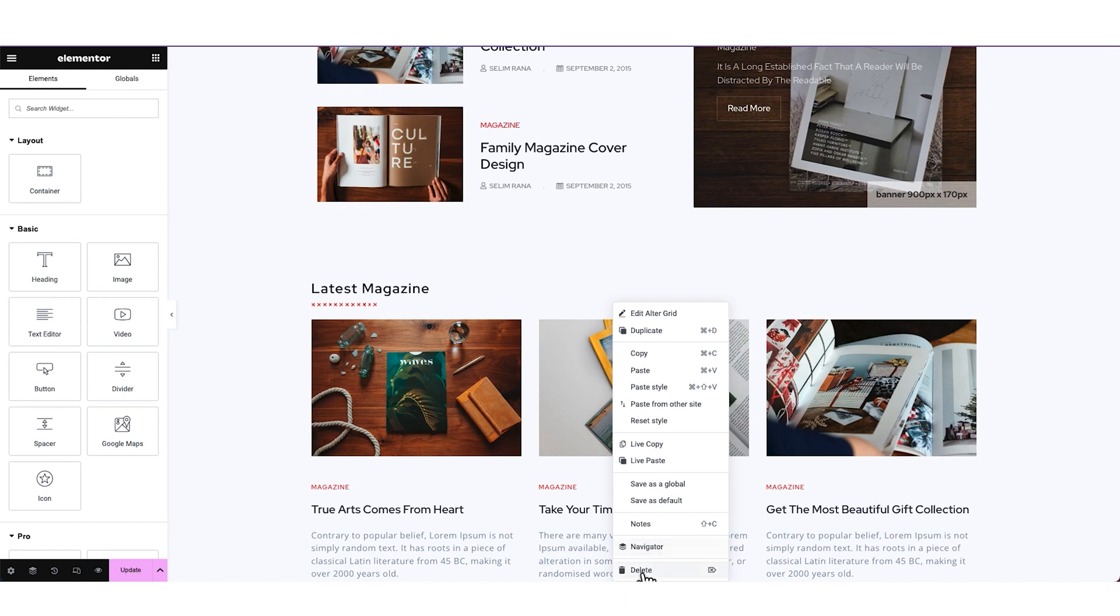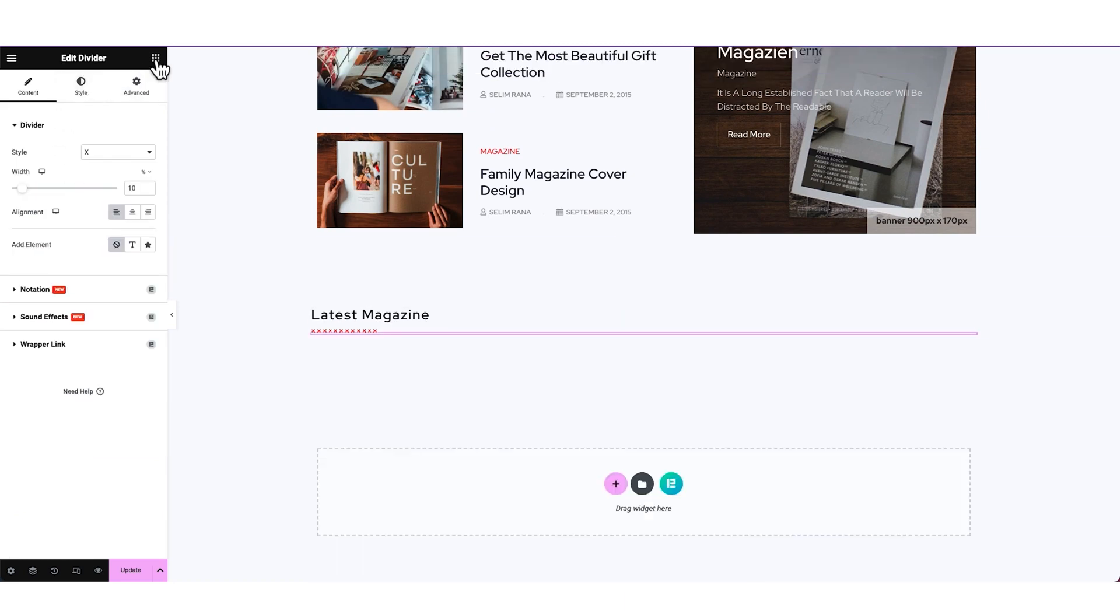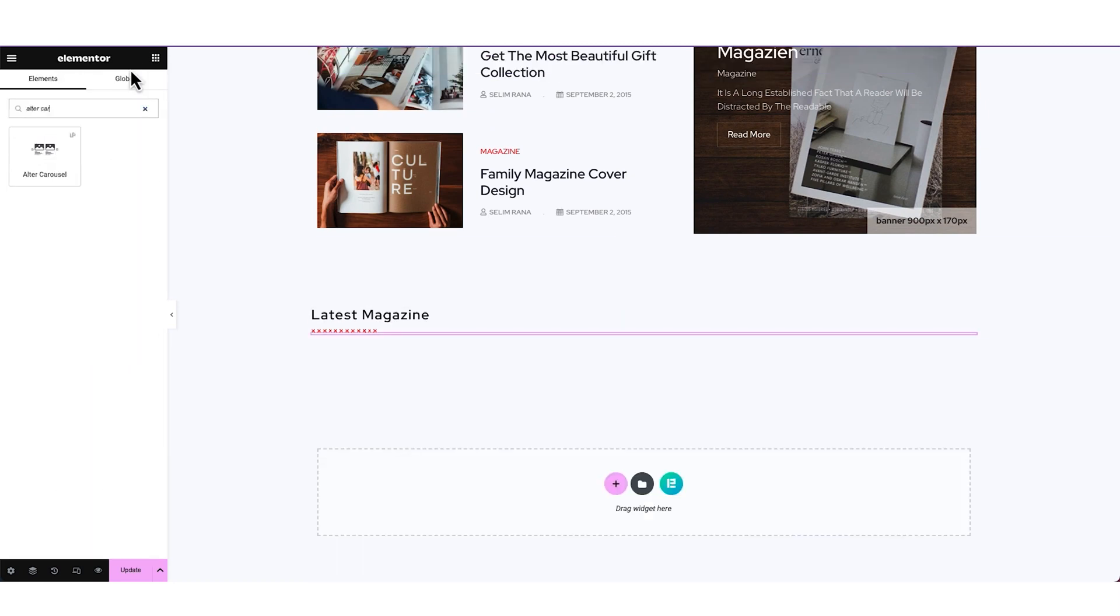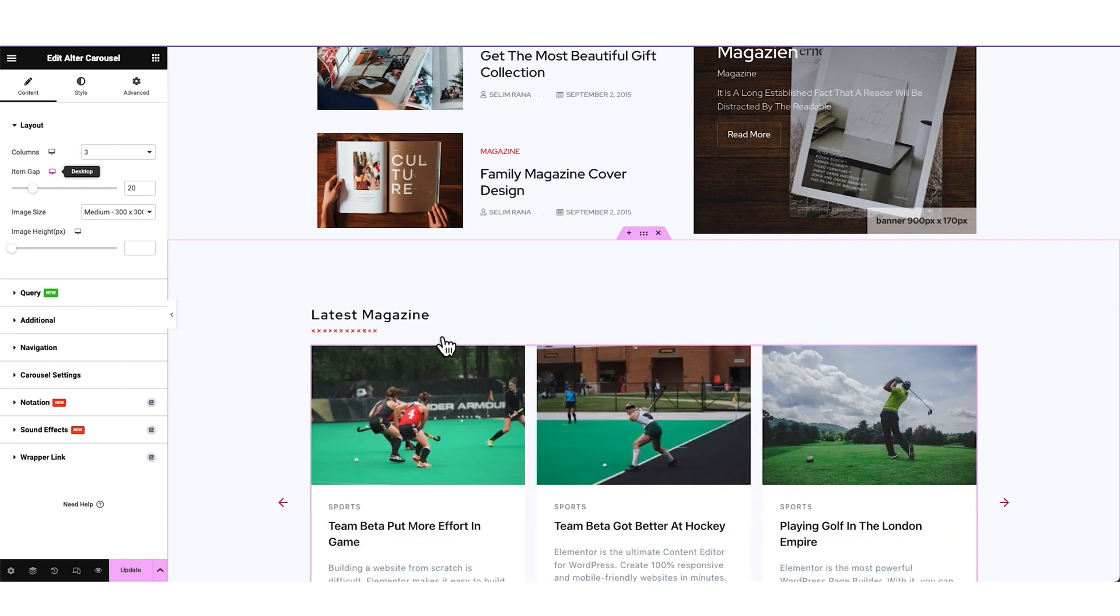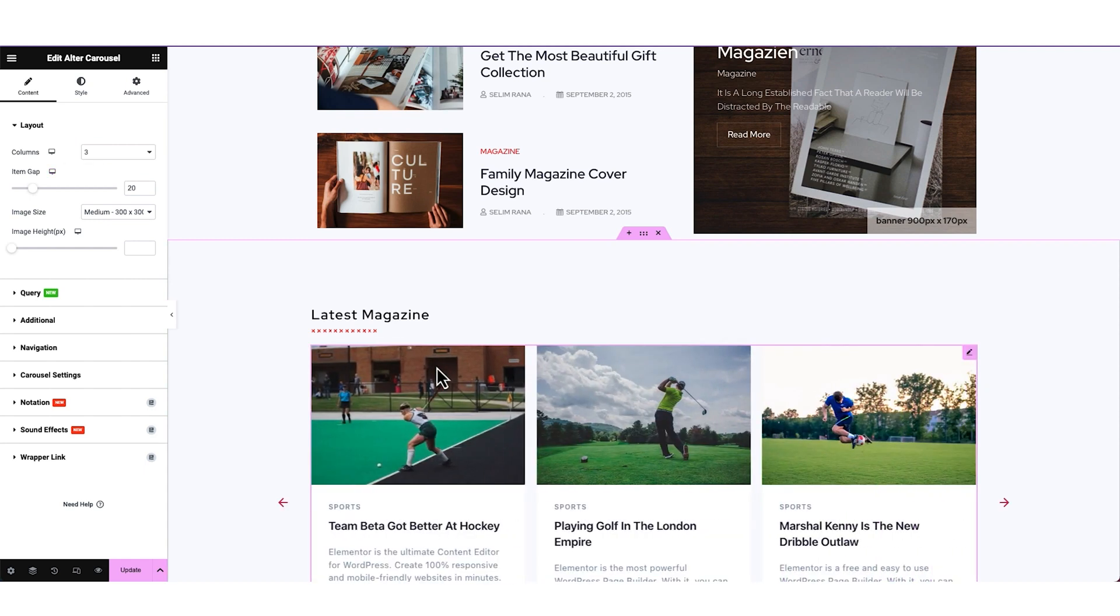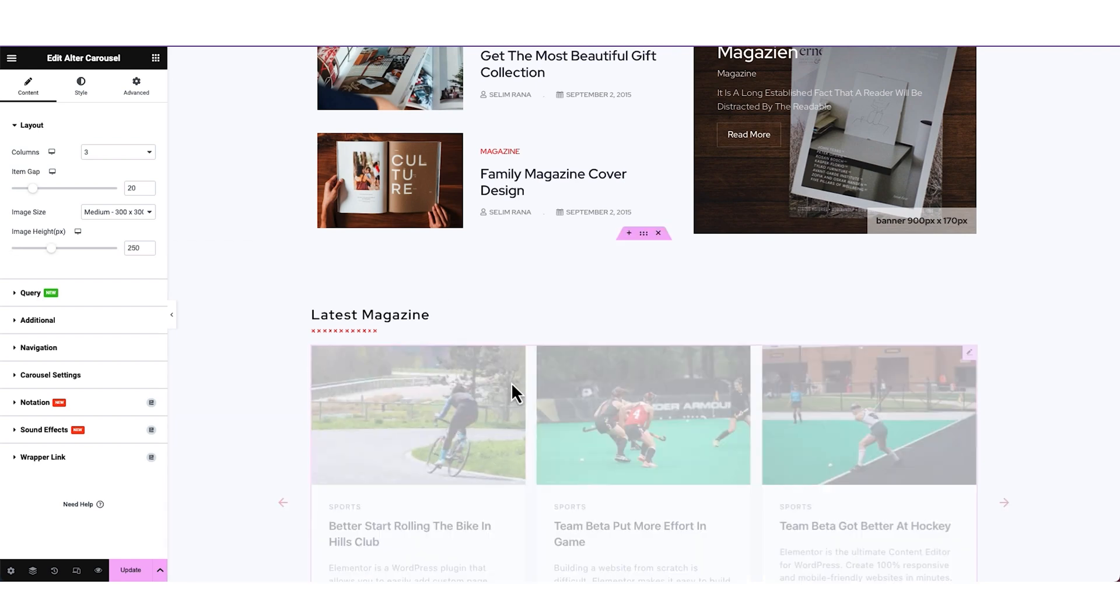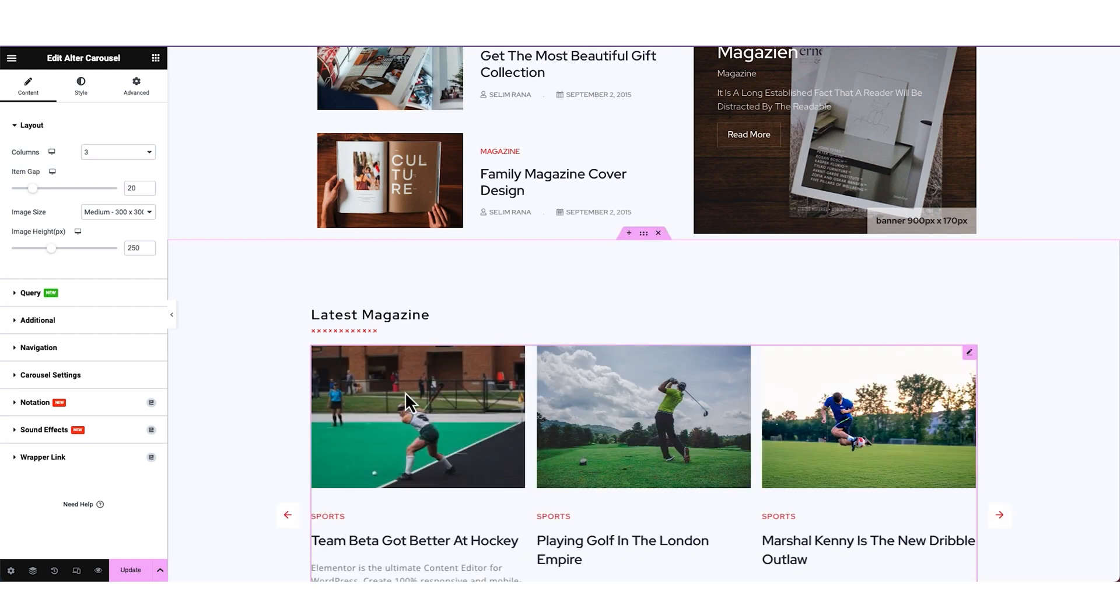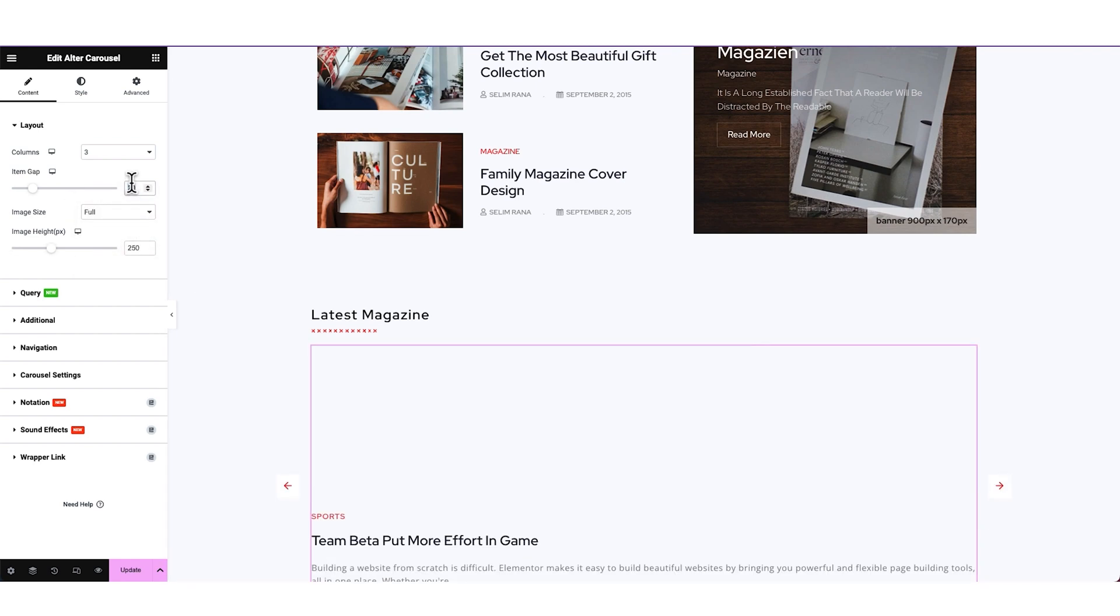First, removing the grid widget. Then placing the Alter Carousel widget below. Carousels enhance the visuals of your blog archive and helps with easy navigation. Pasting the widget style from demo and doing some minor changes to the widget.